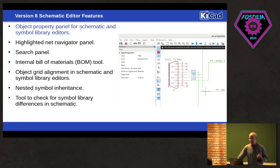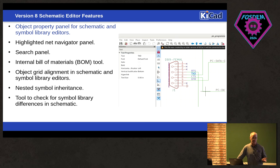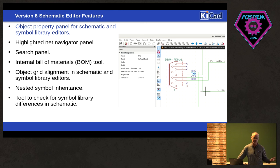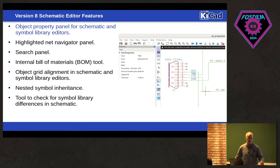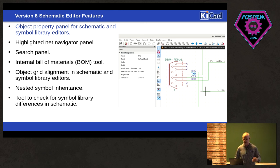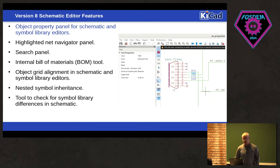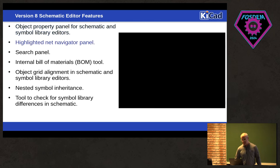So the property panels on 7, it was only available in the board editor. It's now available in all editors. So the schematic and the symbol editor and the footprint editor now have the little panel. You select the object, you get the panel up. You can modify your object properties without having to open a dialog. Here's another one.